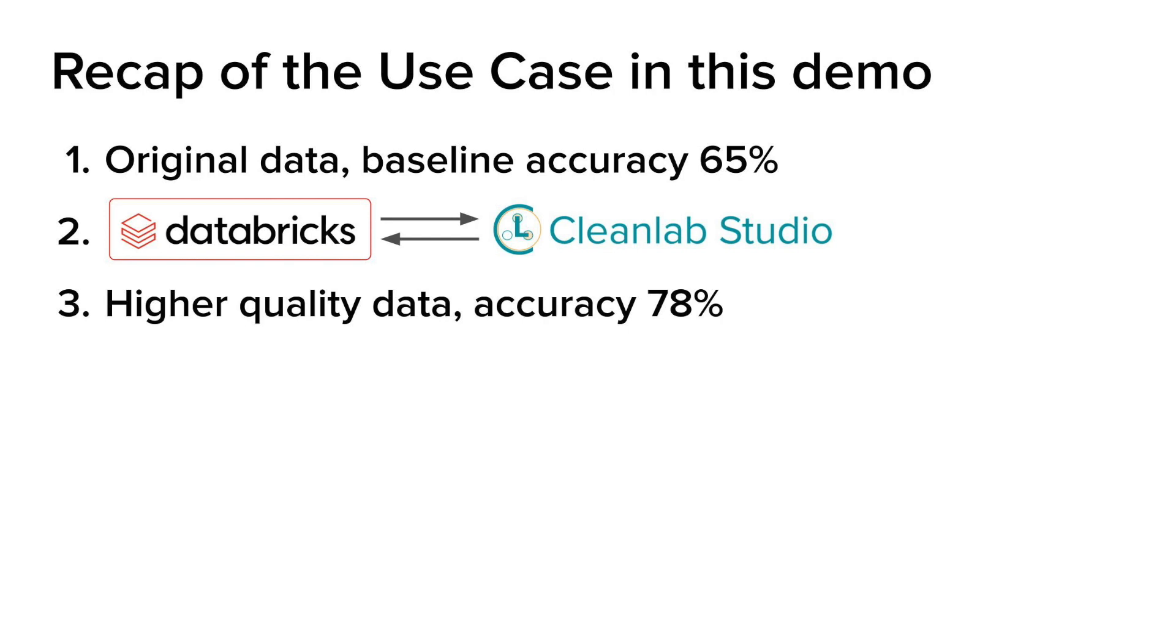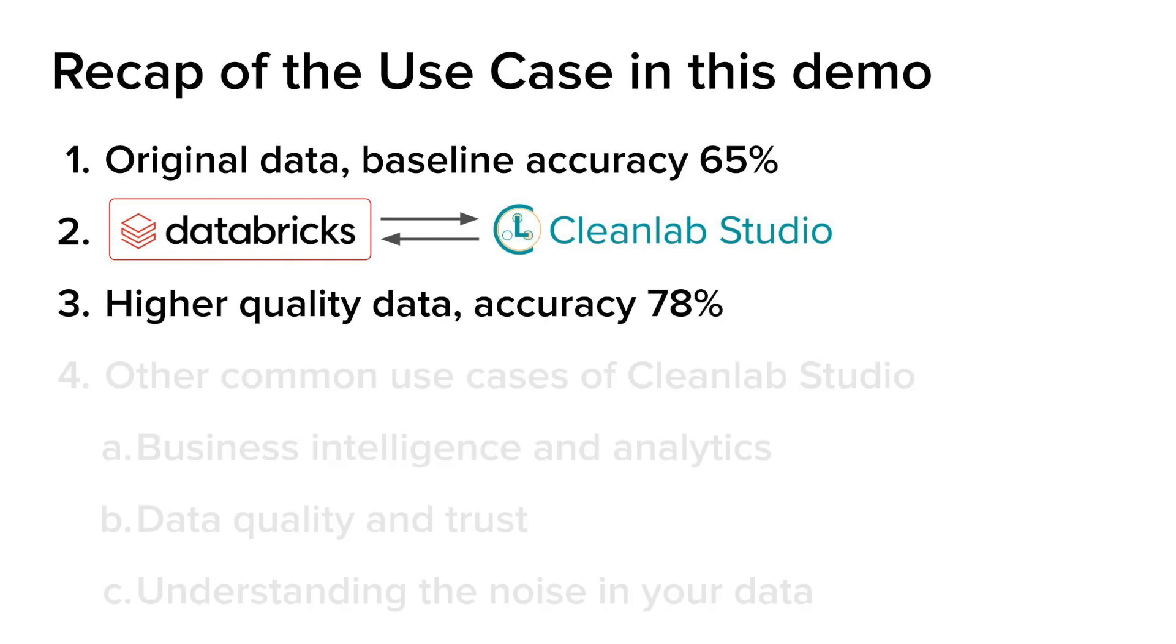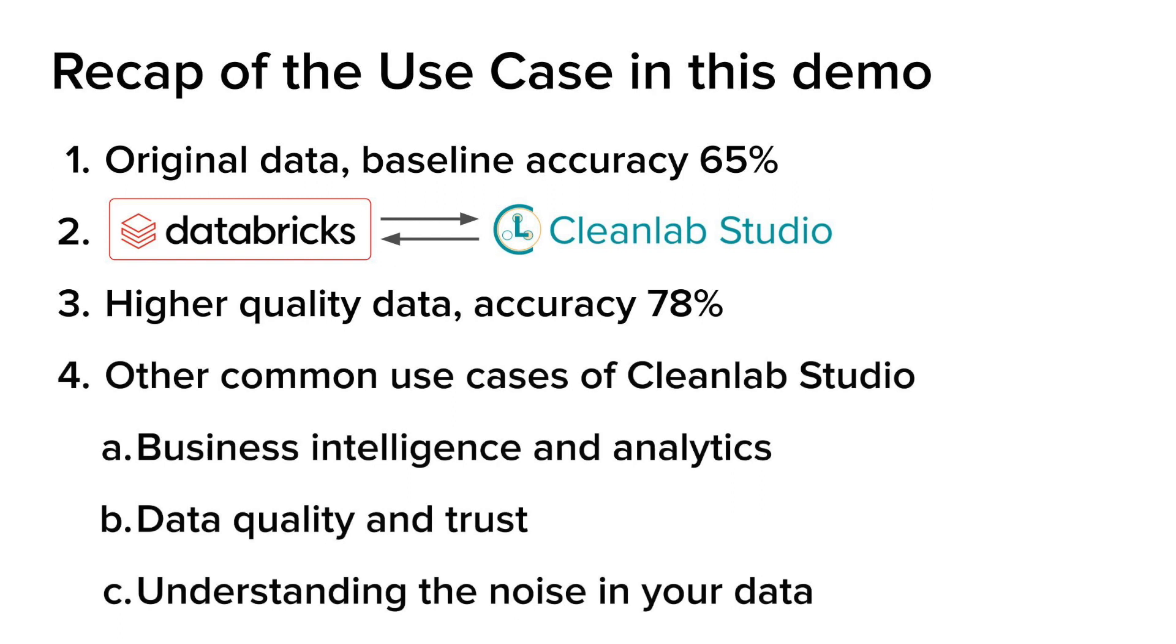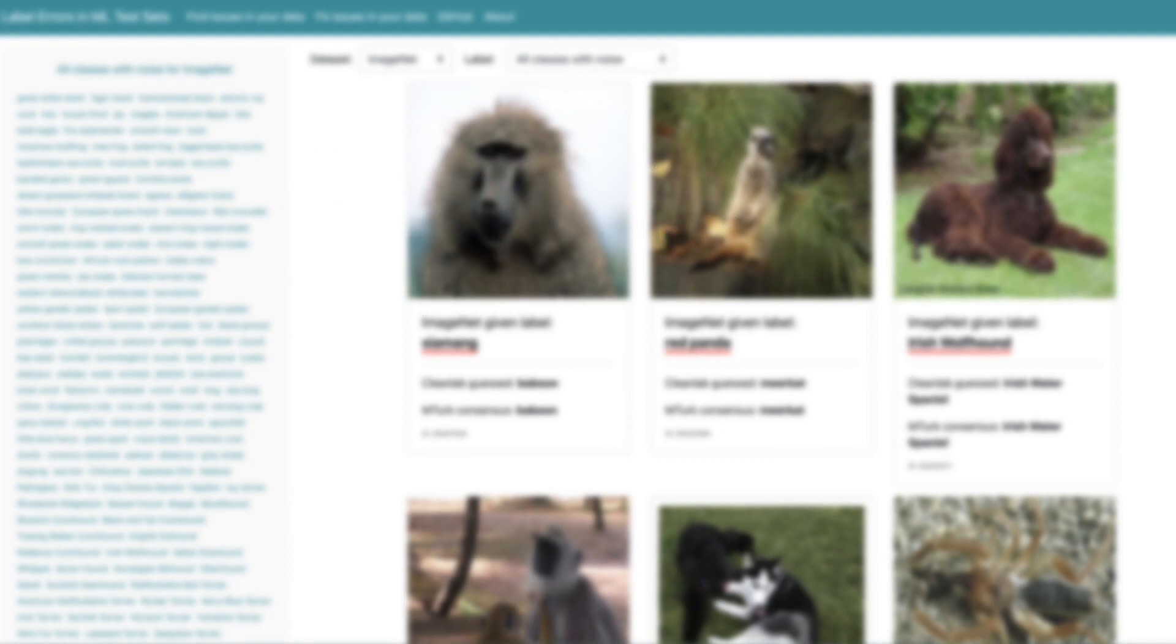Although we looked at one specific use case, CleanLab Studio has many more to offer like business intelligence and analytics, data quality and trust, and understanding the noise in your data. In case you're not convinced yet, let's look at labelerrors.com, which illustrates why you always need to check the quality of your data.